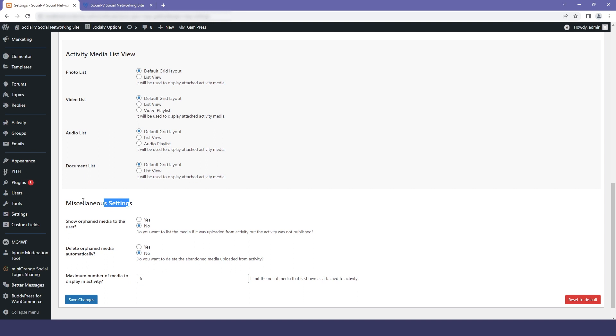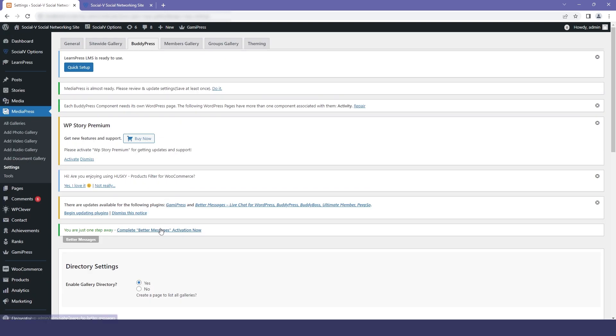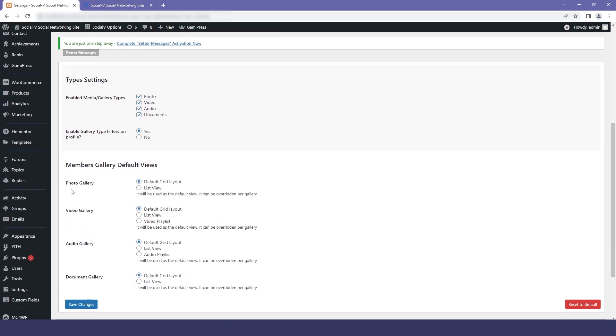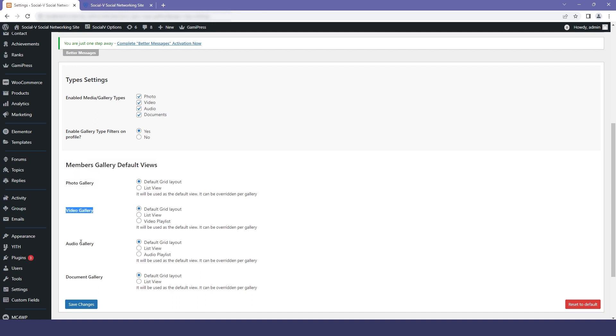If you click on members gallery, the first option is type setting where you can check or uncheck all the medias that you want to enable. The second option is member gallery default view where you can select the grid layout or the list view for your medias.